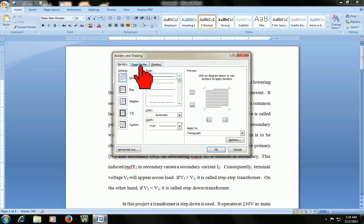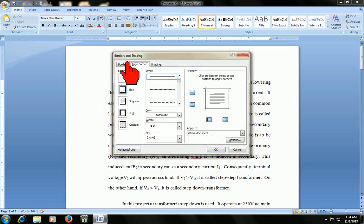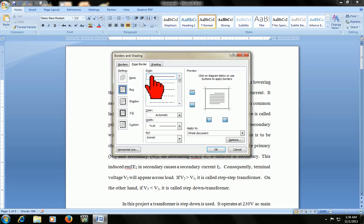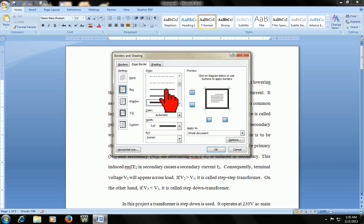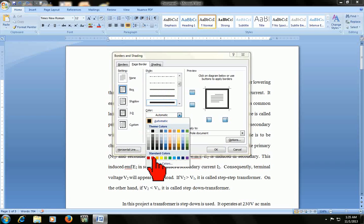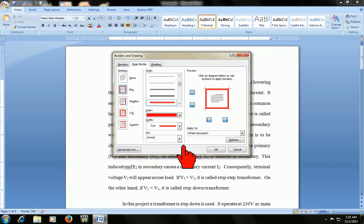Okay, click on box here. See the styles. I will take this one and go to color. Choose the color which you want to put.